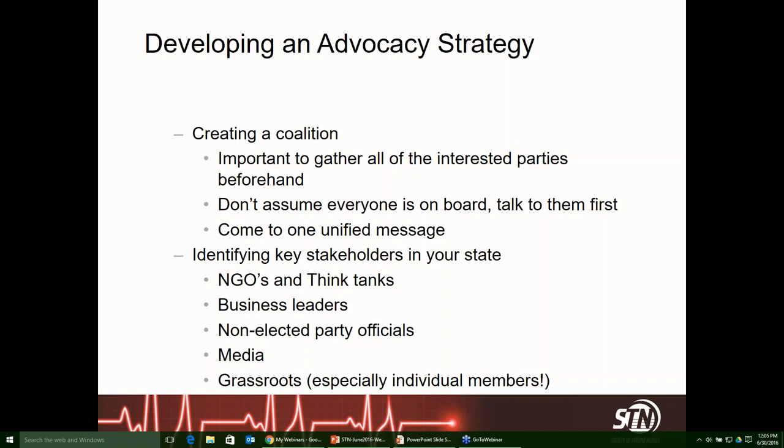As part of that process, you want to identify key stakeholders in your state early on. NGOs, other nonprofit associations, and think tanks have a hand in developing policy for legislators. Business leaders, the heads of your hospitals, the heads of practices, and non-elected party officials — you will want to meet with those folks and get engaged. The media: driving the media message early on is going to be key. And grassroots — you want to deal specifically with individual members that can contact their legislators as constituents. Strong grassroots support can trump even the most coordinated campaign from a large organization.